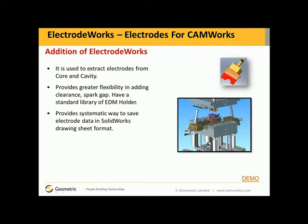We also have a standard library of EDM holders, and it provides a systematic way to save electrode data in SolidWorks drawing sheet format as well. Let me show you a demonstration on how this works.